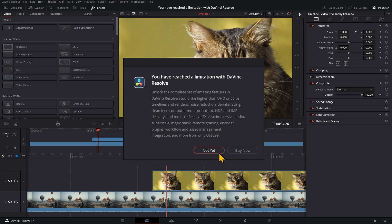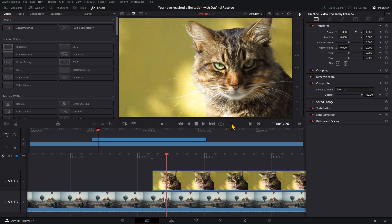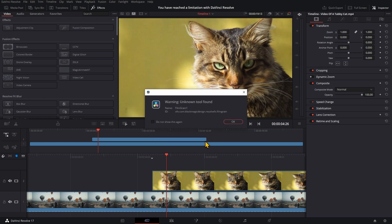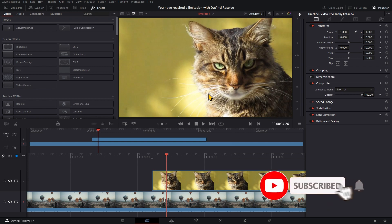I don't want to upgrade for now. The next dialogue is a warning: 'Unknown tool found.' Let's check 'Do not show this again' and hit OK. Unfortunately this does not work — the dialogues will pop up again. This issue was present already in DaVinci Resolve version 16 and has not yet been fixed in version 17.